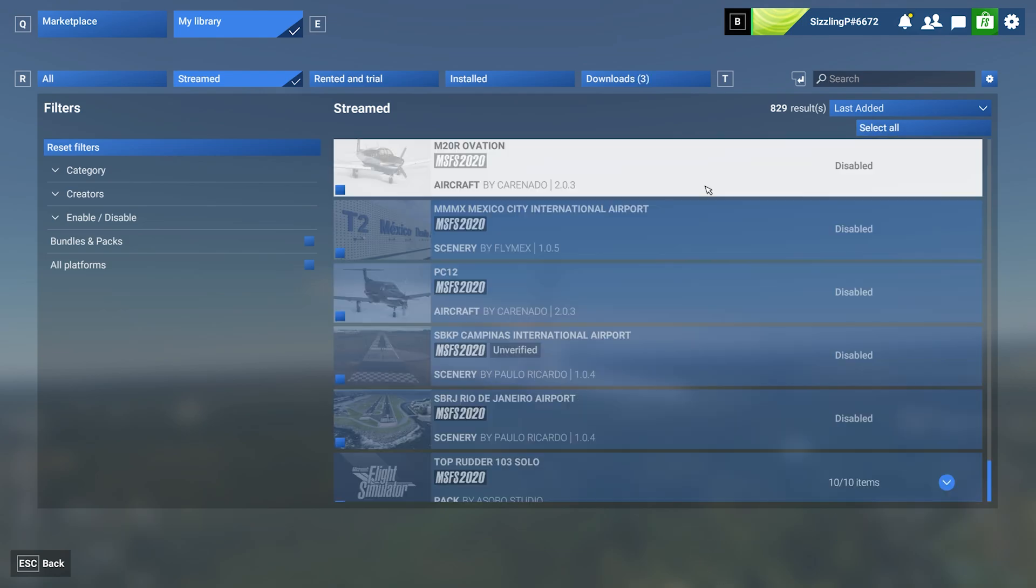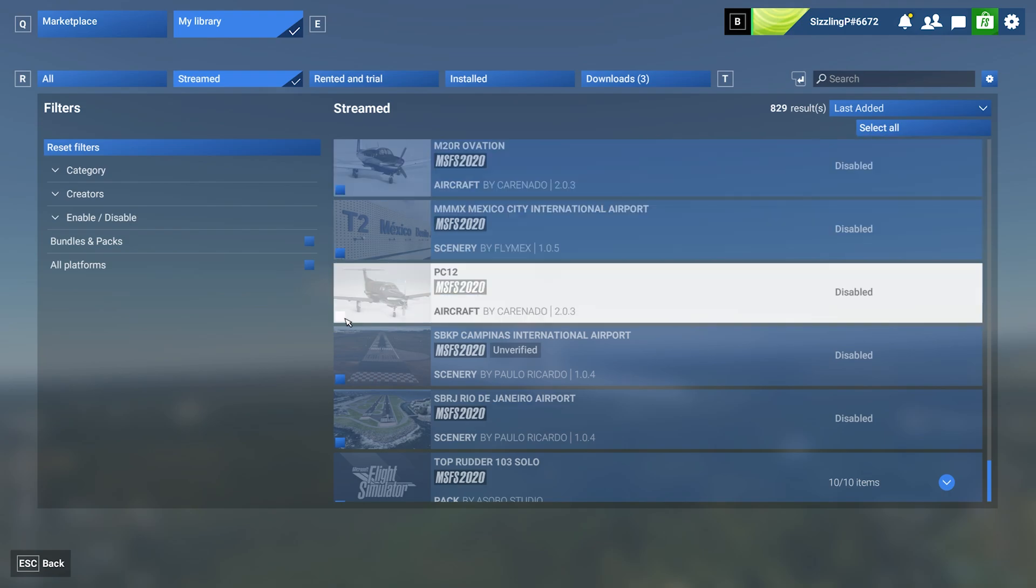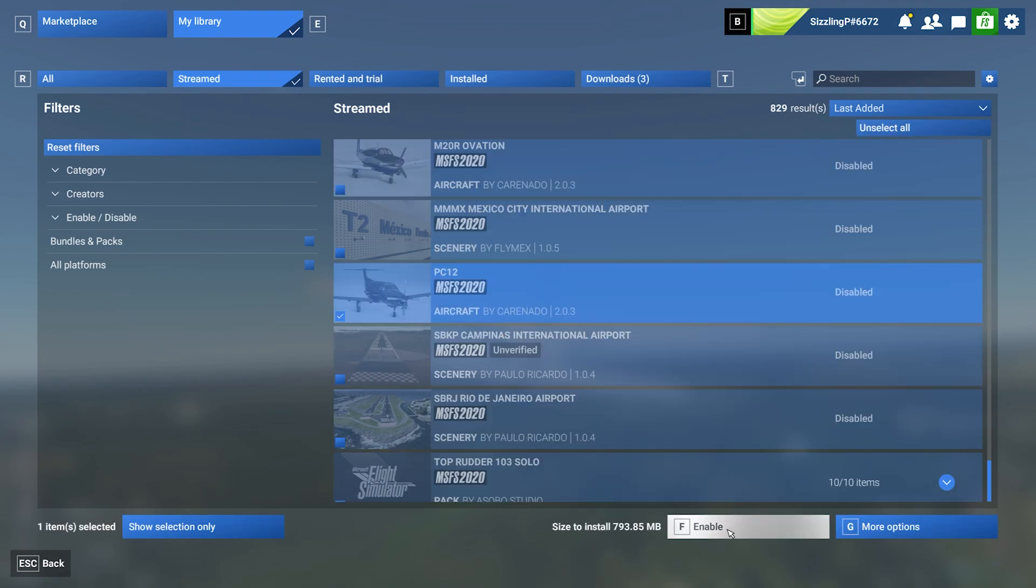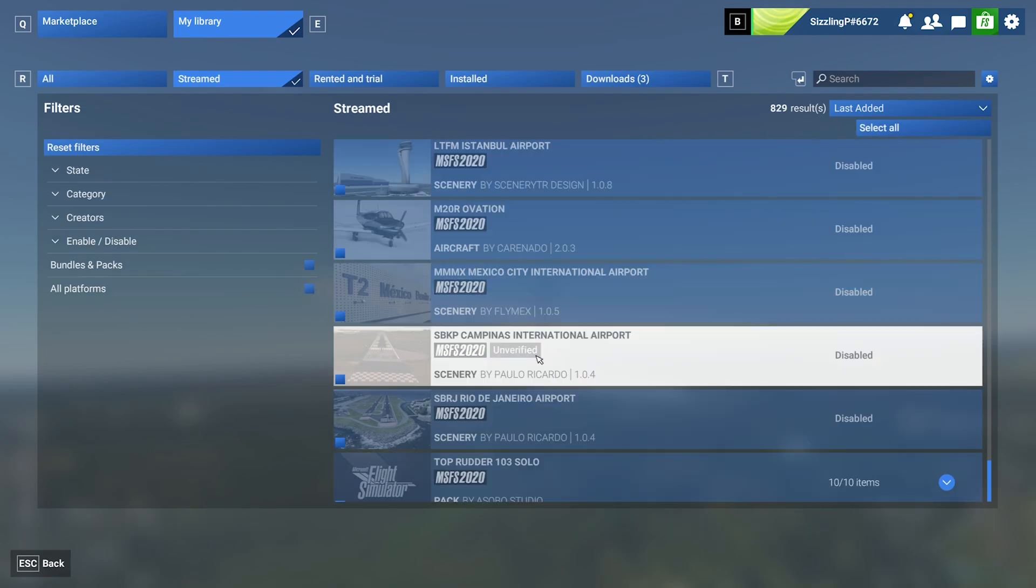You may also notice some of your older MSFS 2020 content is marked as disabled. You can re-enable this in 2024—just select the item and click Enable on the bottom. If it says unverified, it means Microsoft and Asobo haven't confirmed compatibility with MSFS 2024, so you can still enable and download it, but you do it at your own risk.